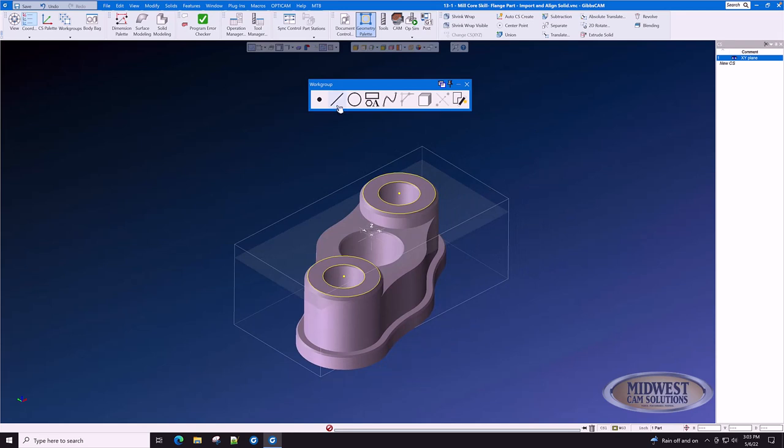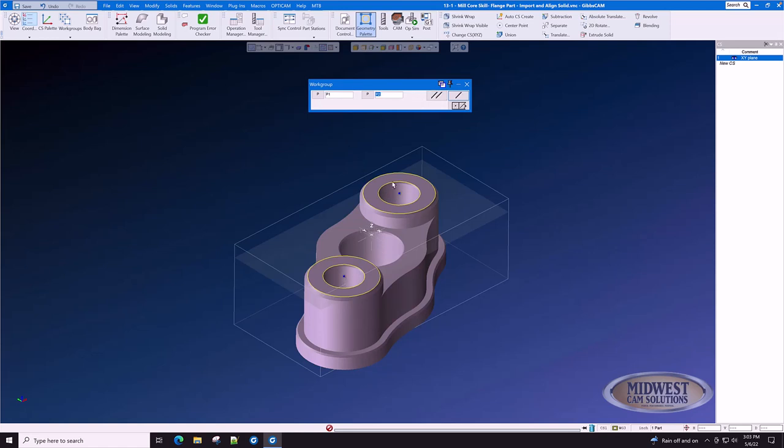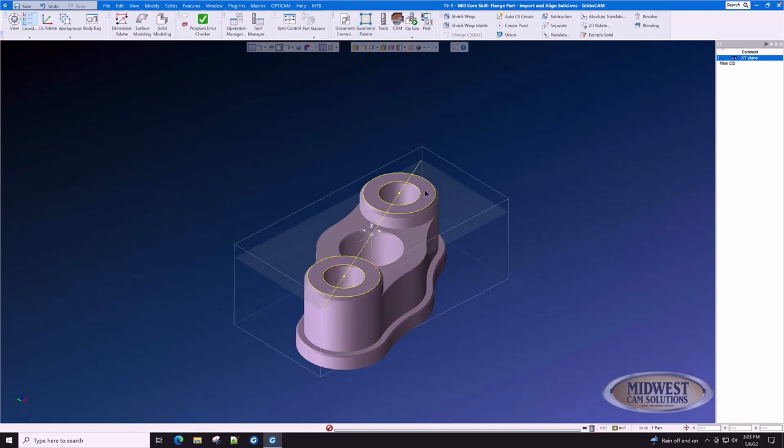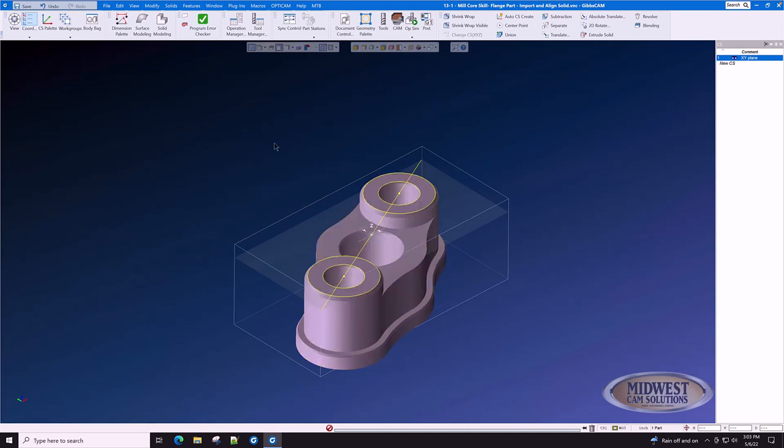We're now going to draw a line between those circles. And now we have a line reference to be able to rotate this part into position.